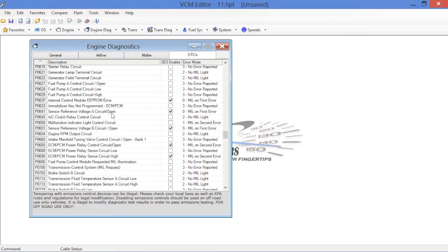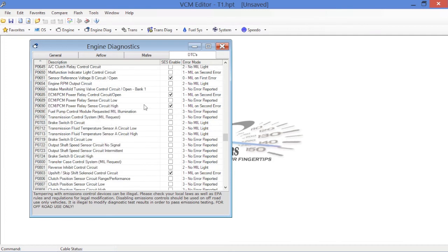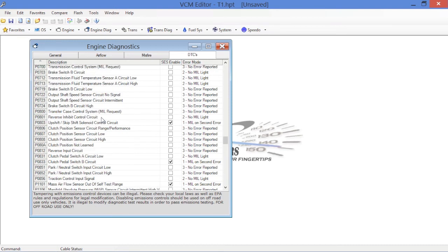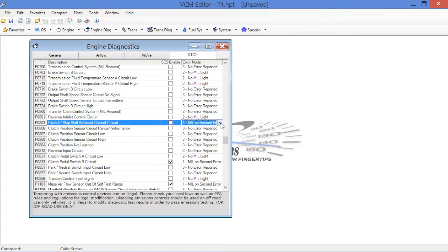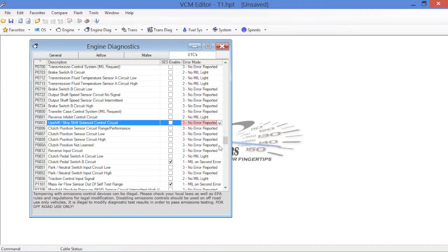You've got e-prom errors. Again, sensor reference voltage. In this case, that's your 5 volt circuit that's going to run your sensors. You want to make sure you keep all these on because they'll help you diagnose in the case of an issue. Upshift, skip shift. This is for your kegs. Here, too, we're going to eliminate this. We took care of this in our trans section to make sure it doesn't turn on, but we're also going to eliminate the diagnostic test.